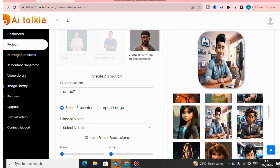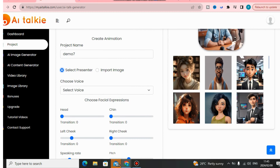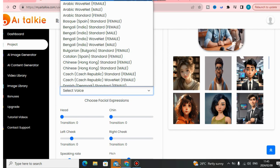If you don't have any avatar yet, you can use all of those that are already created for you in this software. You can just use all of these AI avatars automatically.